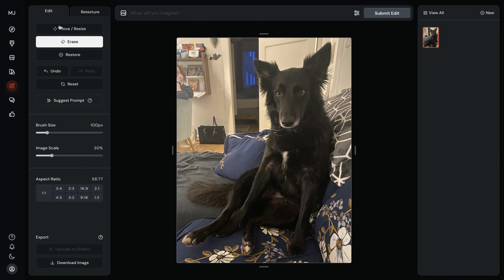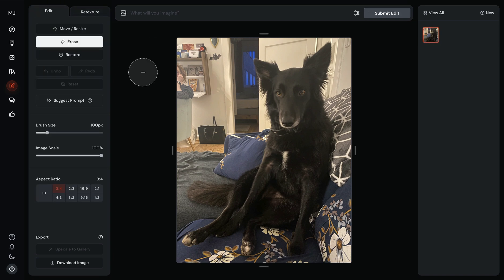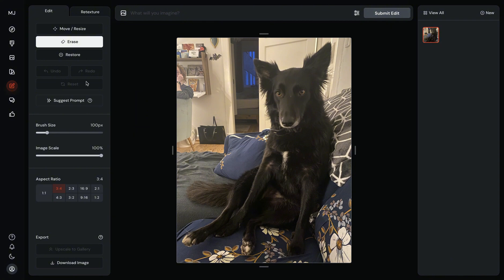You have two sections in the editor: Edit and Retexture. Retexture will change the contents of the input image while trying to preserve the original structure. We will test this out, but first let's start with Edit. This is the usual MidJourney Image Editor we tested before, but there are some new things here.